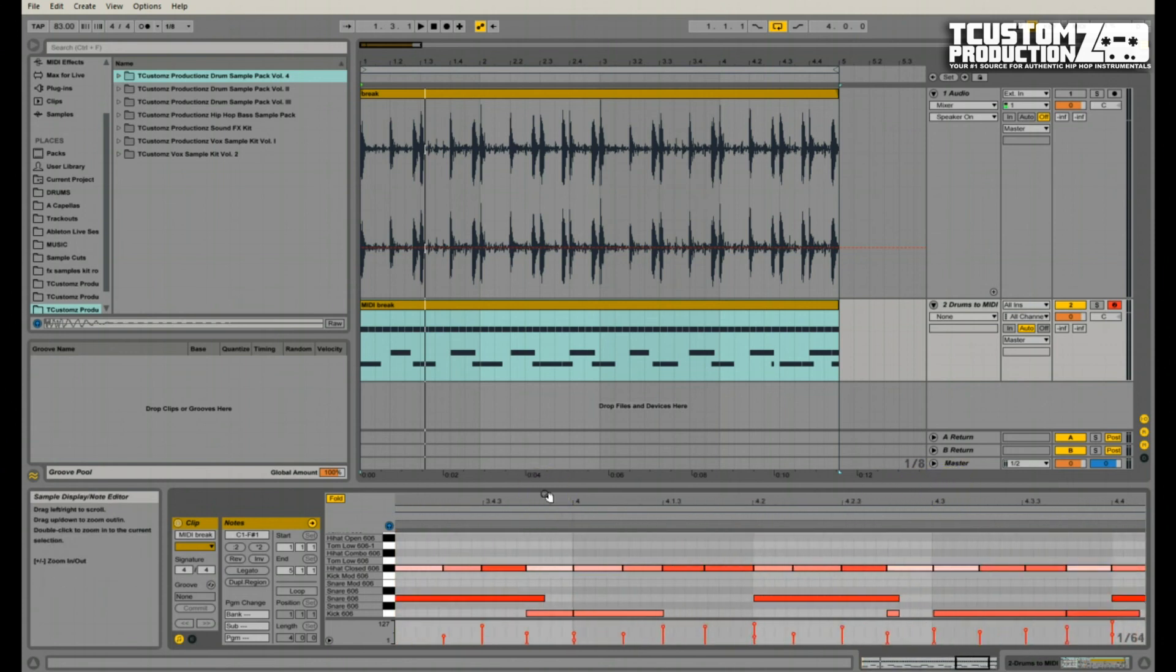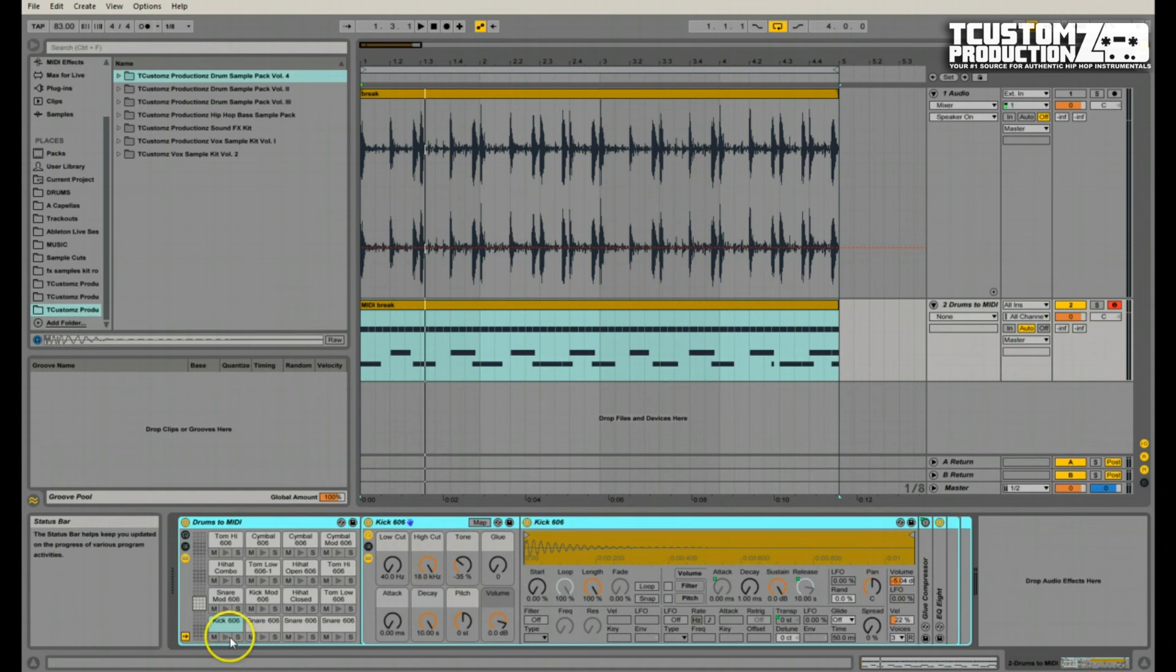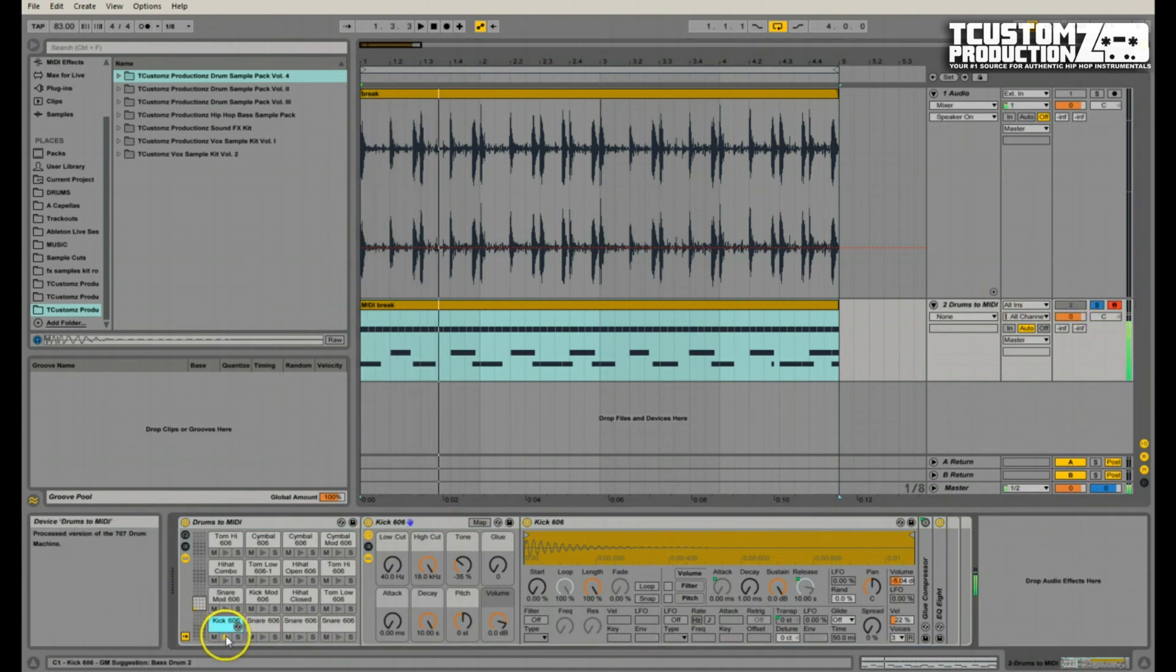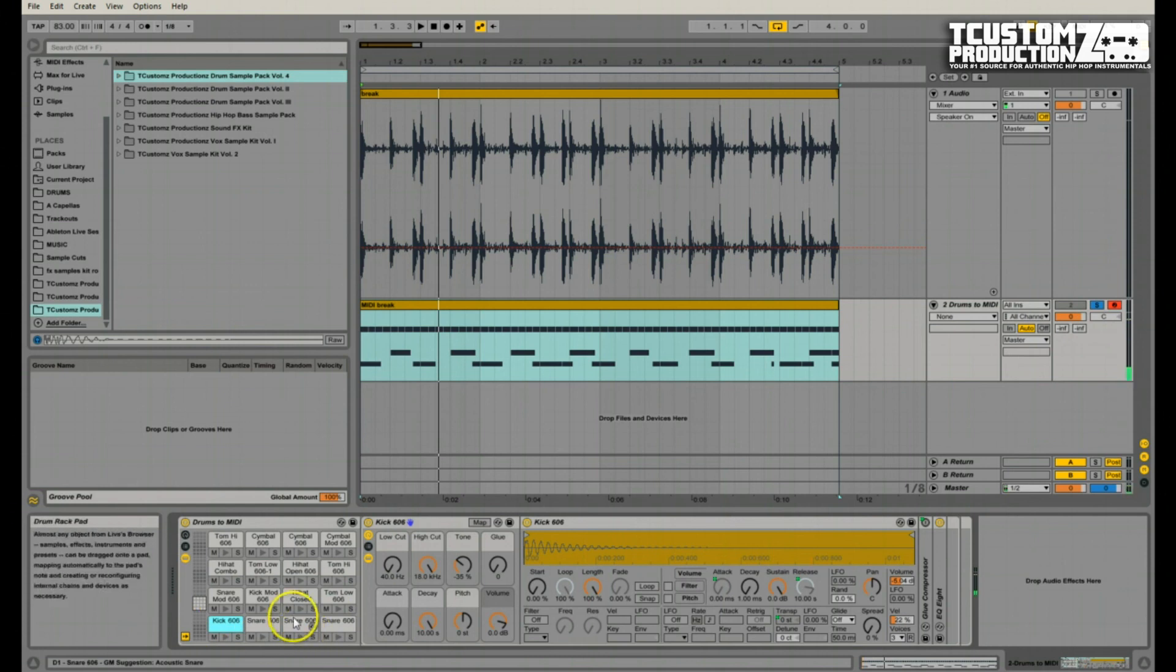So the first thing I would want to do before I get in and kind of nitpick and make changes to this MIDI sequence is just go ahead and get new drum samples imported. And so it's using this kick, if we solo this out again, it's using this kick 606, this snare 606, and this hi-hat closed.